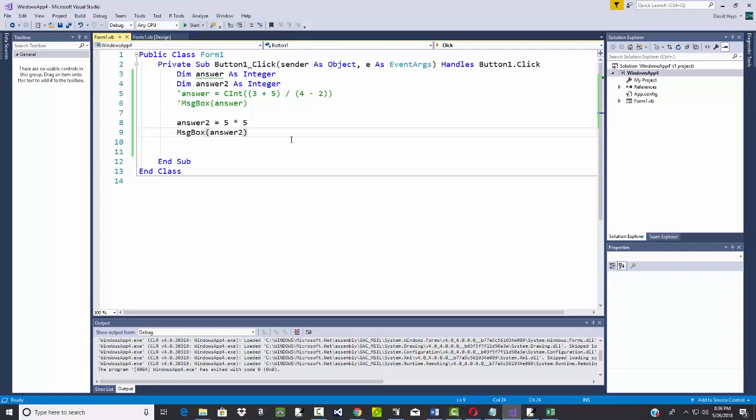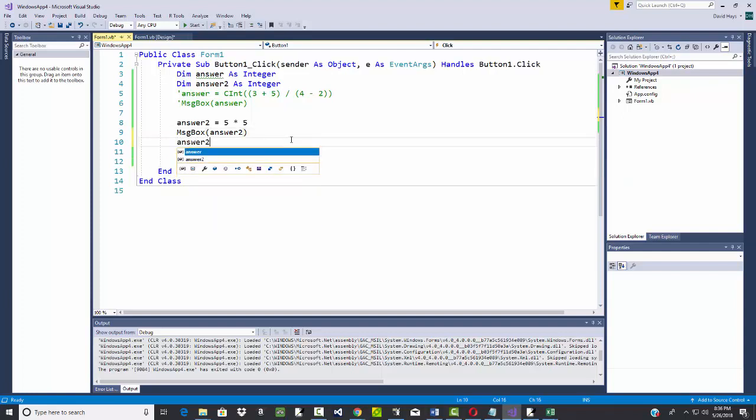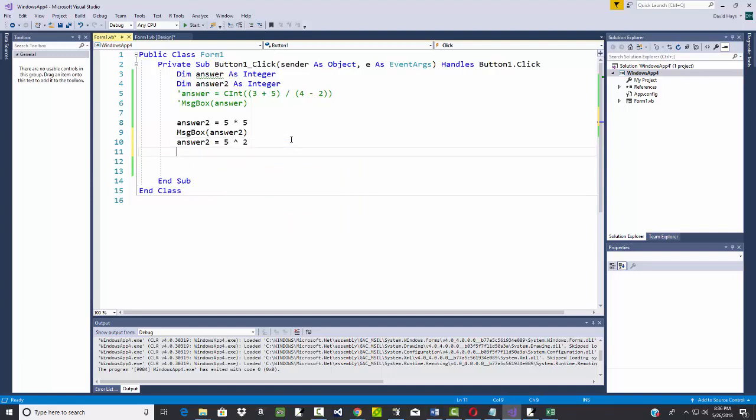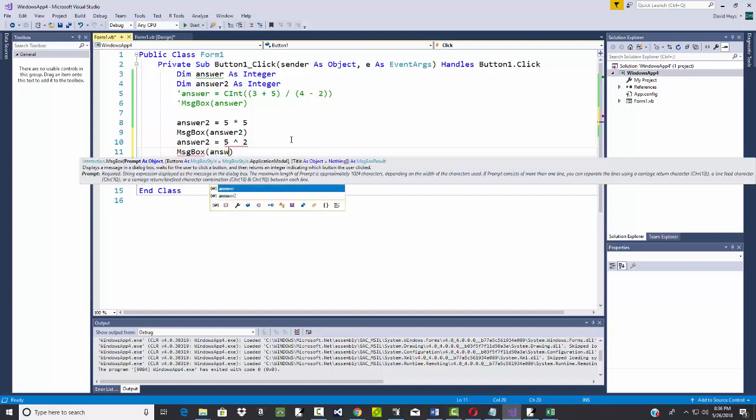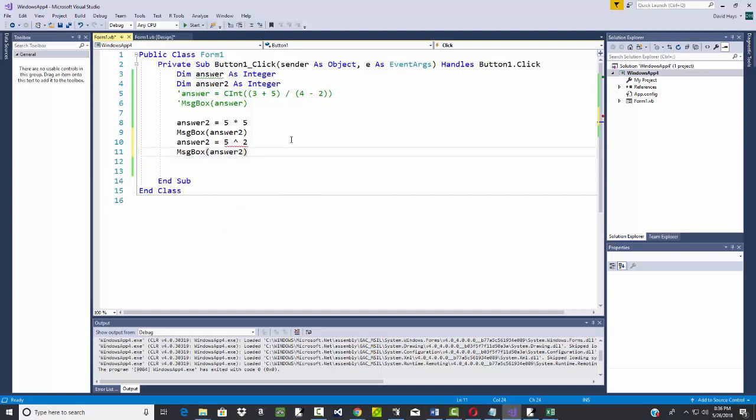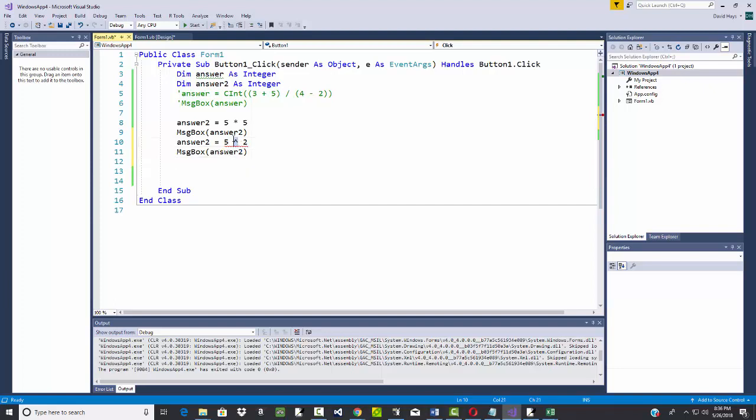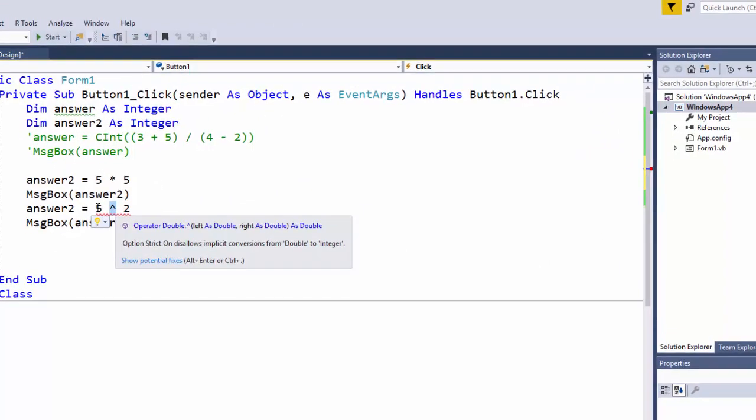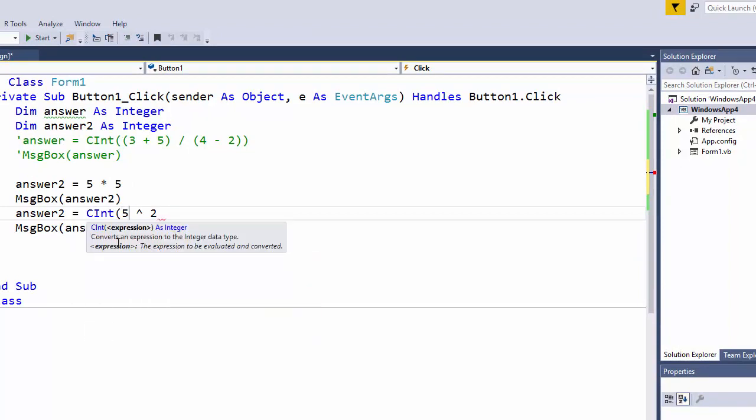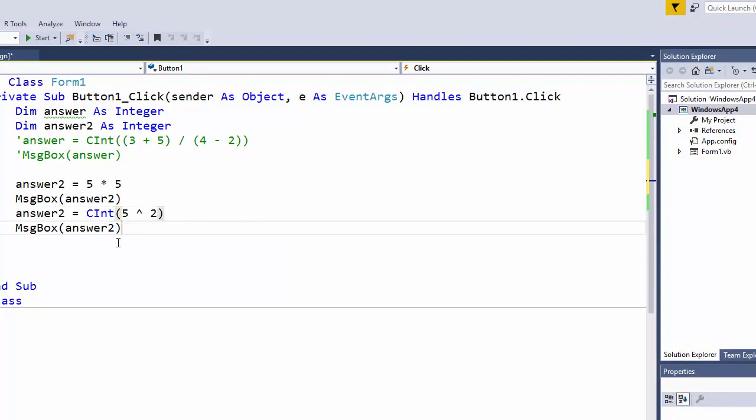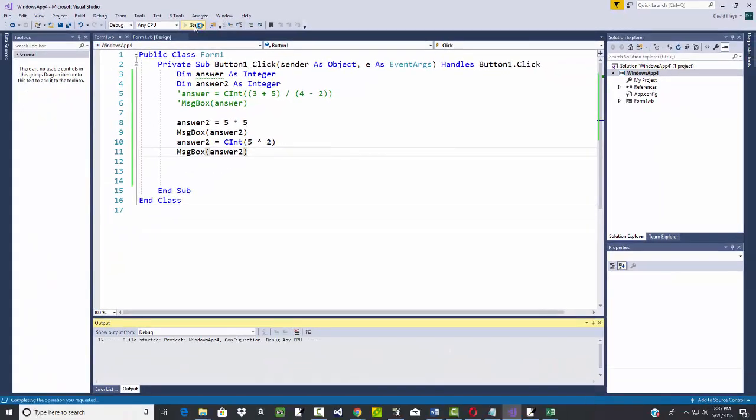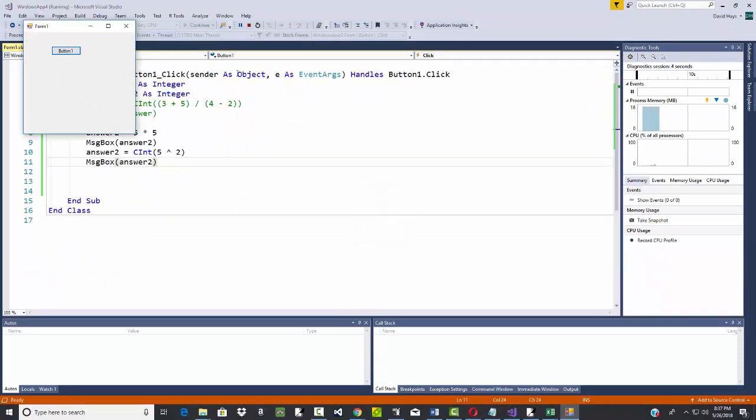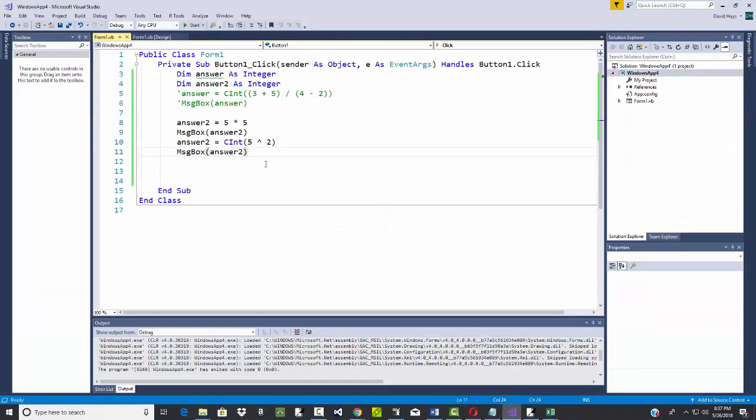Now there's different ways of doing this. Some programming languages allow you to do 5 caret 2. Well, let's see what that gives us. It gives us an error. Caret is what we're used to in many programming languages. If you've taken C, if you've taken Java, you'll find caret works on that. Now here, it's telling us that it can't change from a double to integer. Okay, well, let's try cint again. See if that solves it. Okay, we got rid of our error, didn't we? Now if I run it. 25 and 25. So the caret works in Visual Basic.